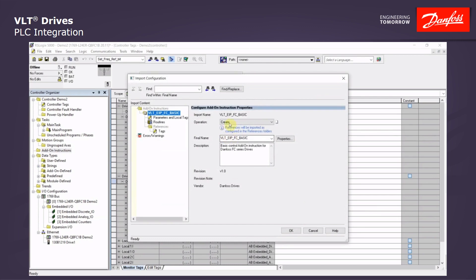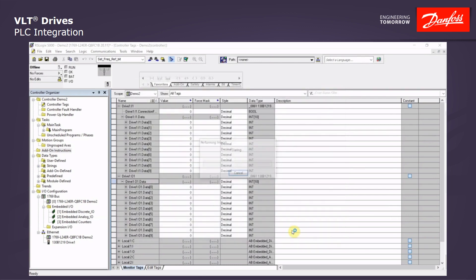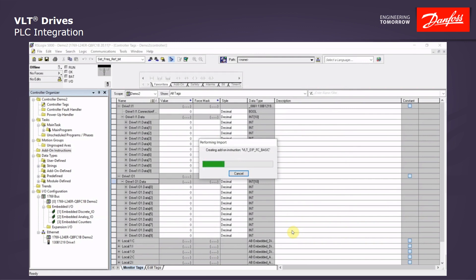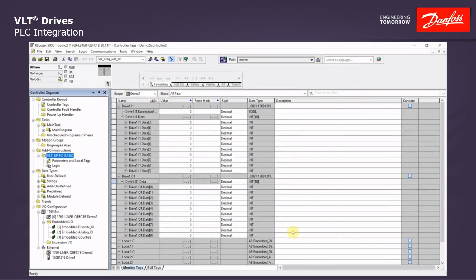Once it is done importing, we will have create up here. We will just click OK in this window. Once it is finished, we will see it under the add-on instruction folder, the name of the basic block.